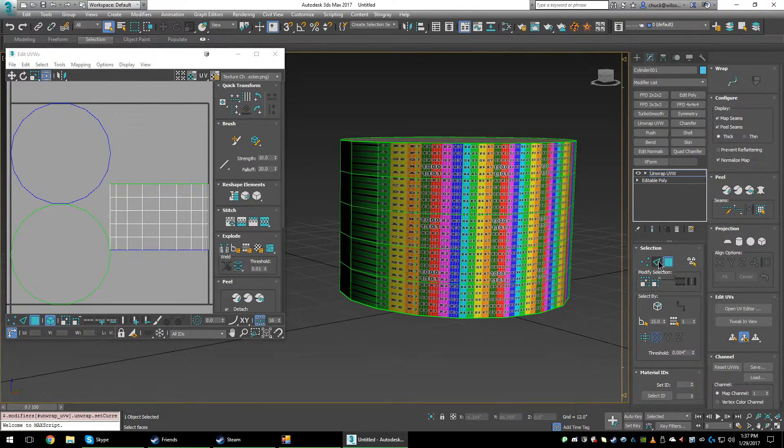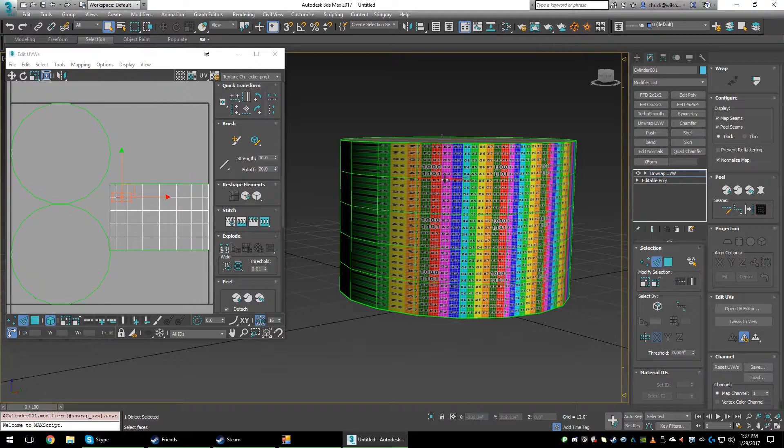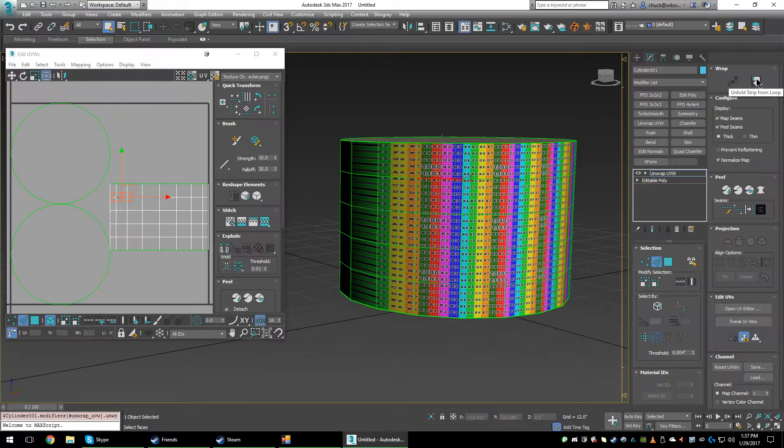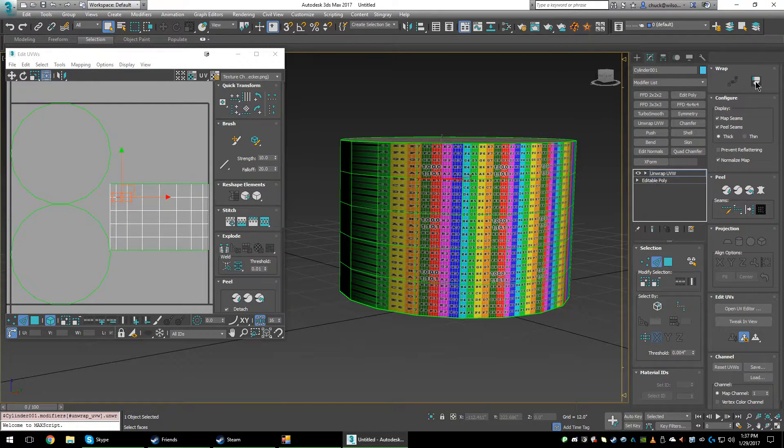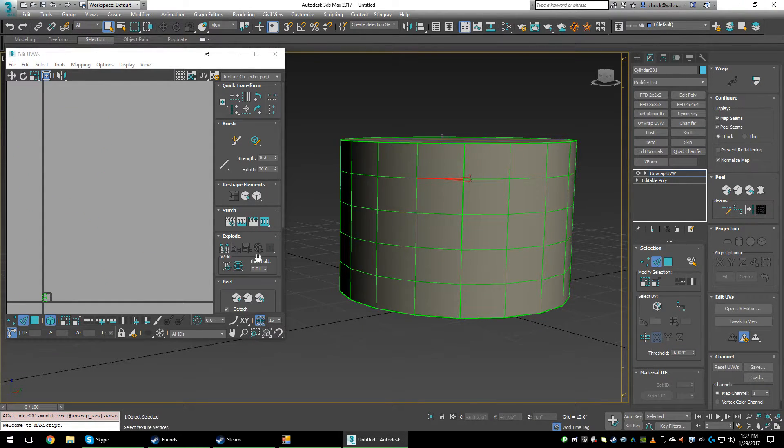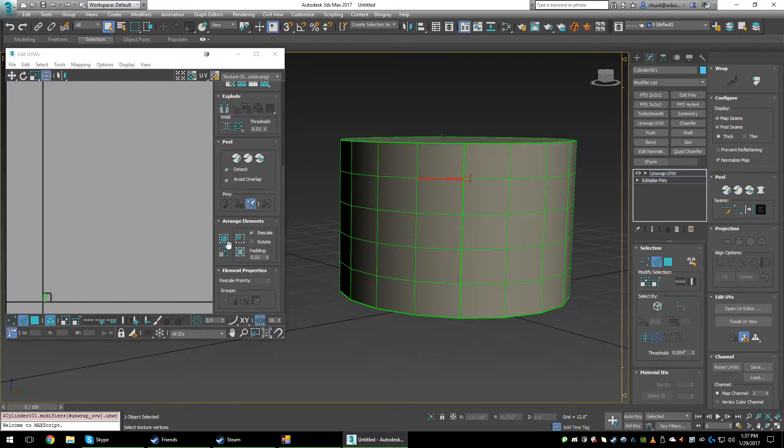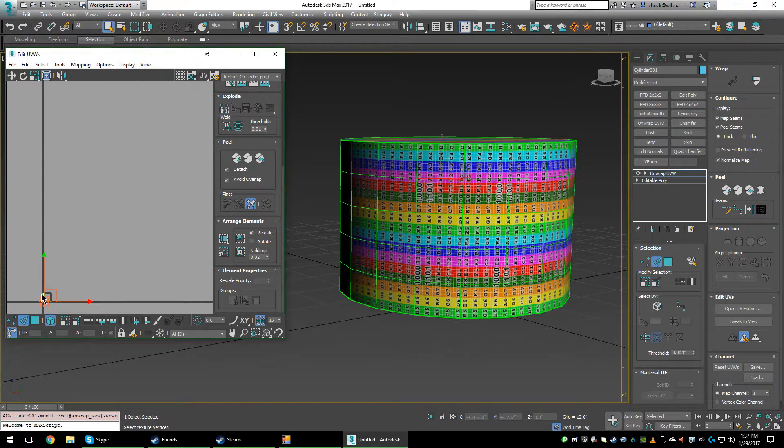this new way you just grab an edge and hit this right here, unfold strip from loop under unwrap, and it works perfect. It's fast, and if I rescale it...